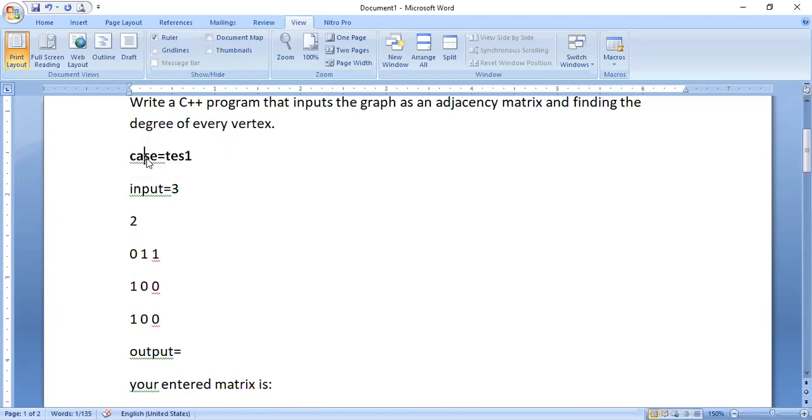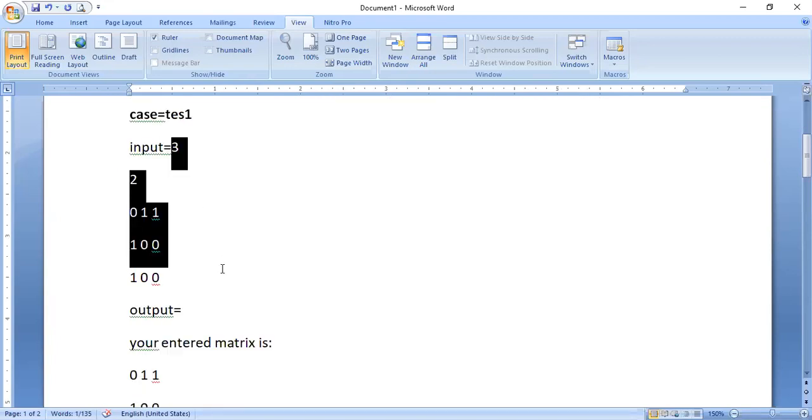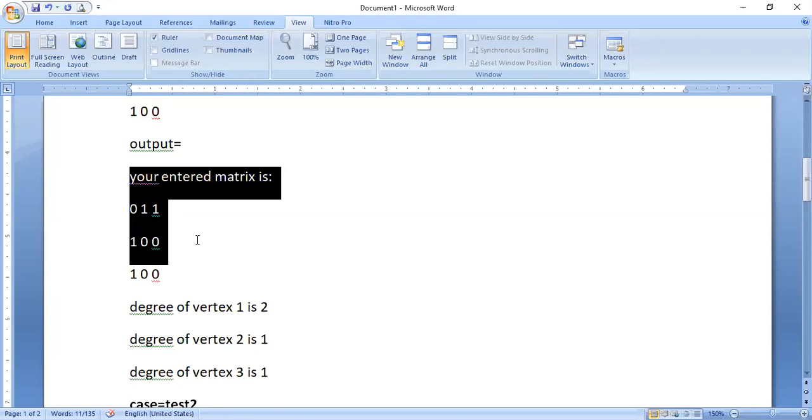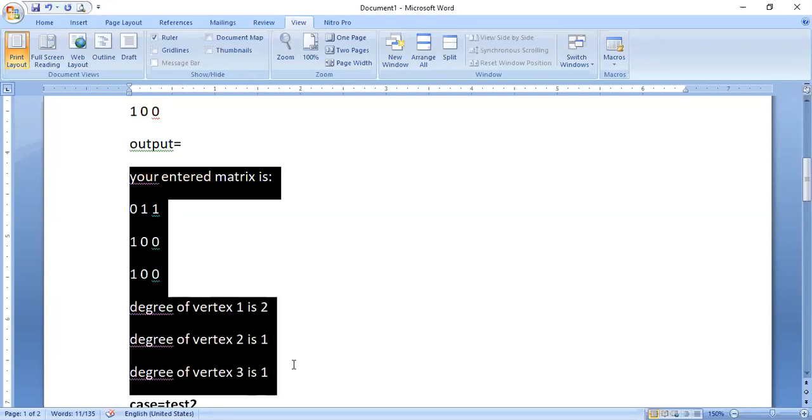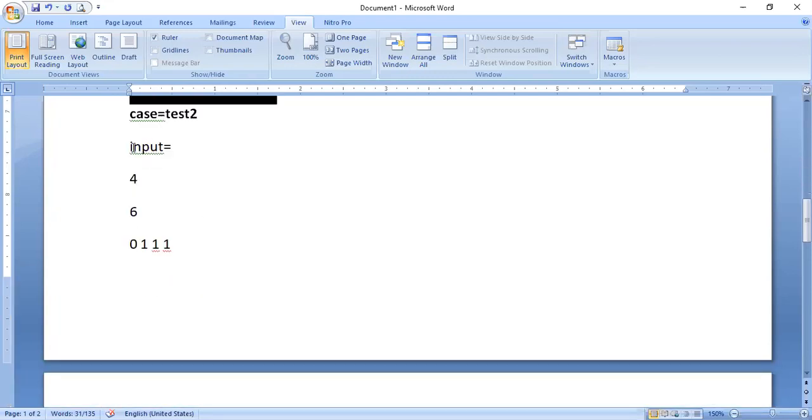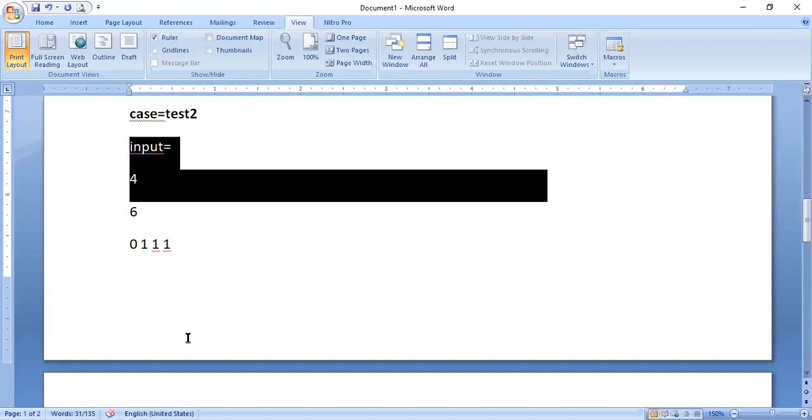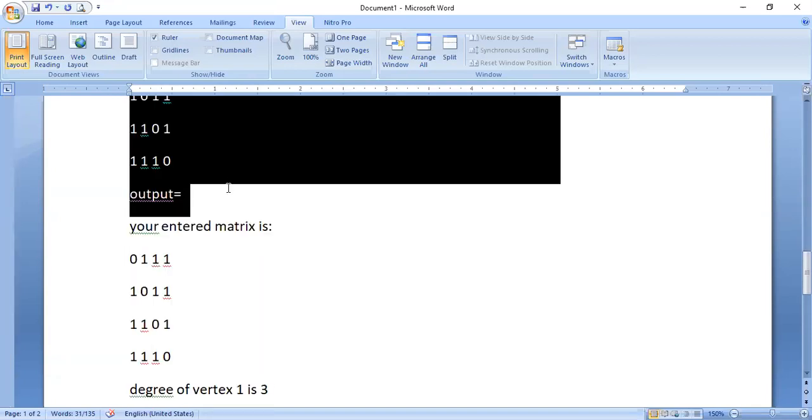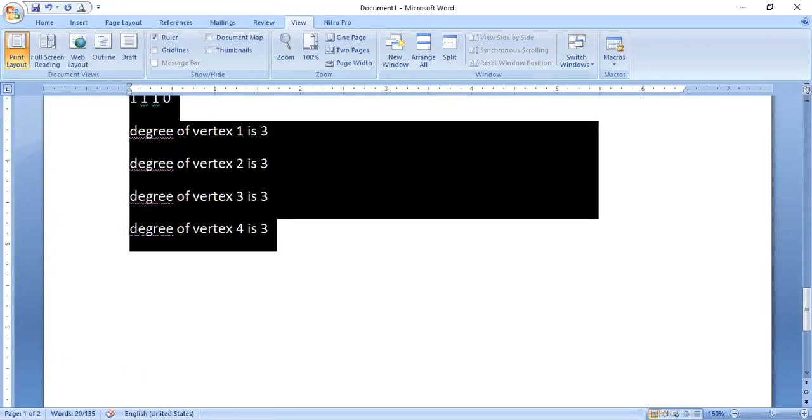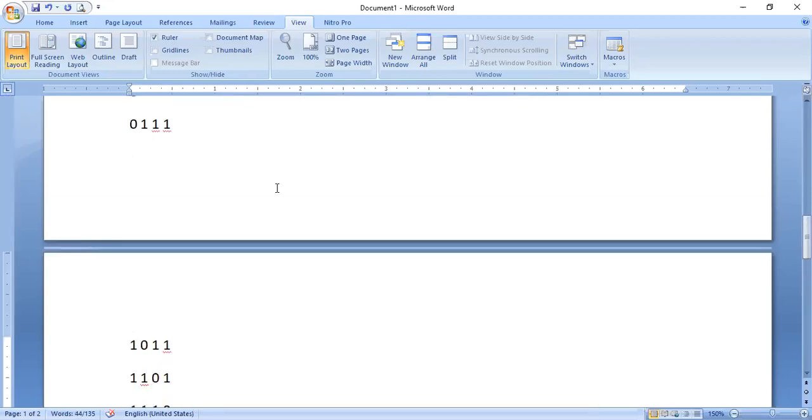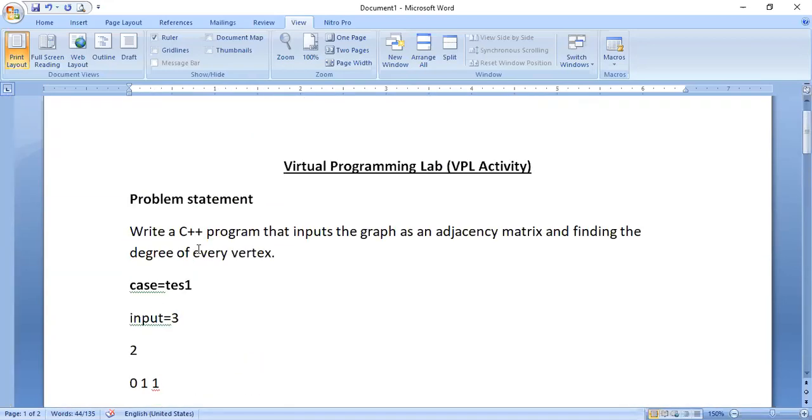A test case is nothing but what your program is expecting as input and what is the output respectively. This is one test case and this is another test case.